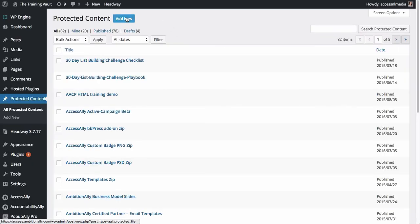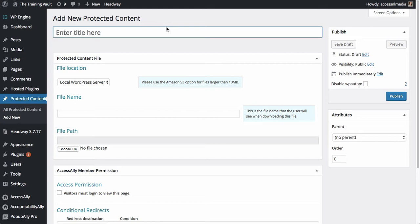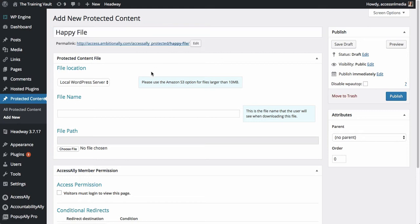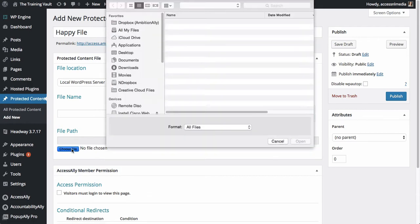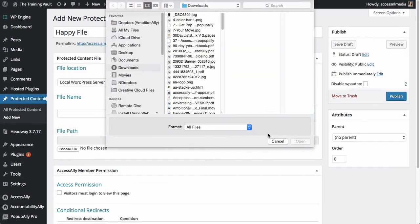So here under protected content, we can add a new piece of content. We'll choose a name for it and then we can decide where we want to store this file. If we want to upload it directly to our WordPress page, we would just choose the file on our computer and hit upload.